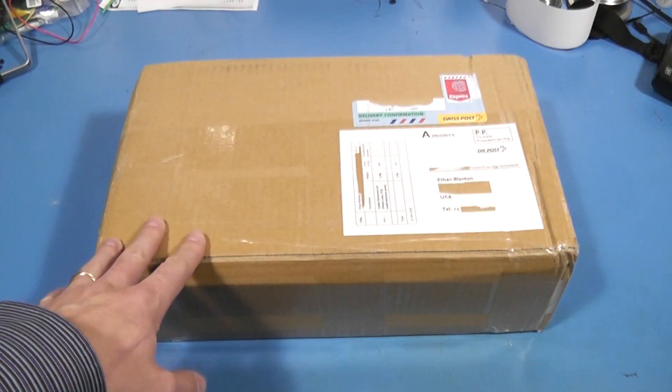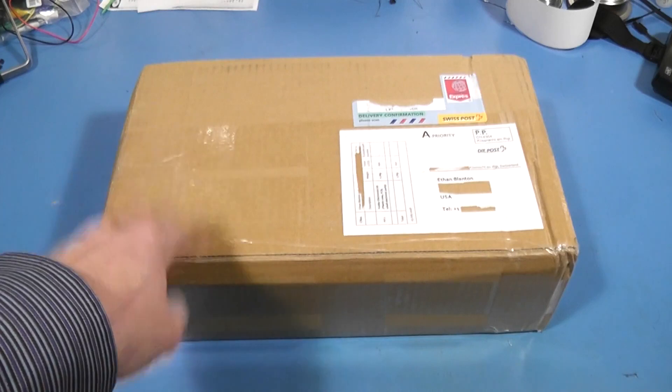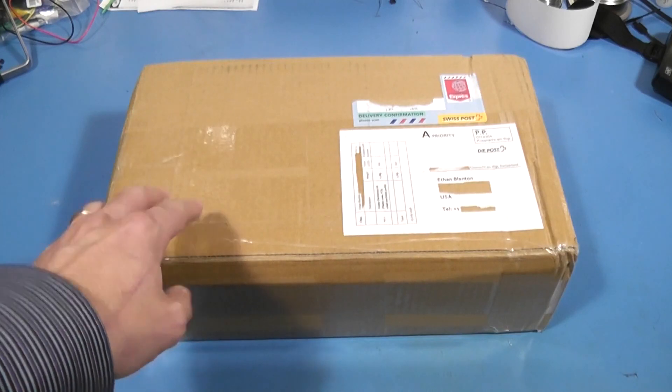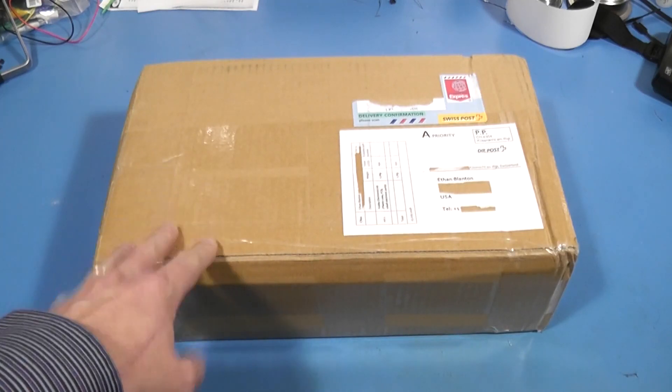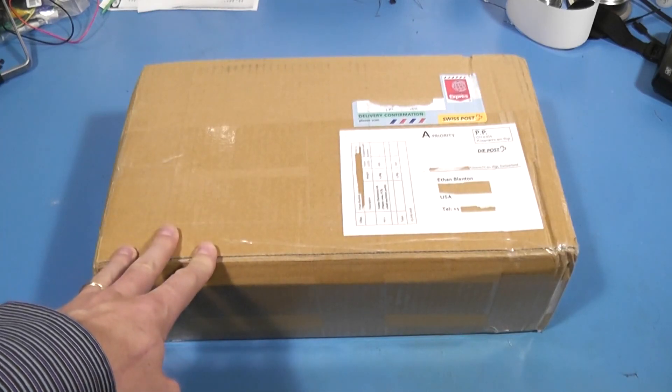But obviously I haven't opened this box up yet. I'm going to open it up, take a look at the kit, and then see what we can do to get it going.